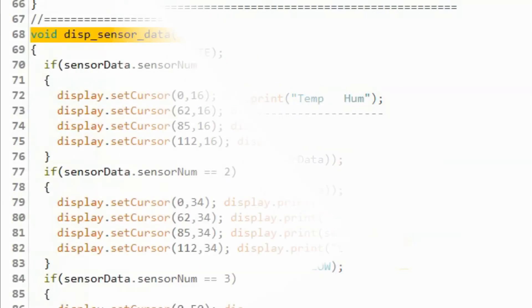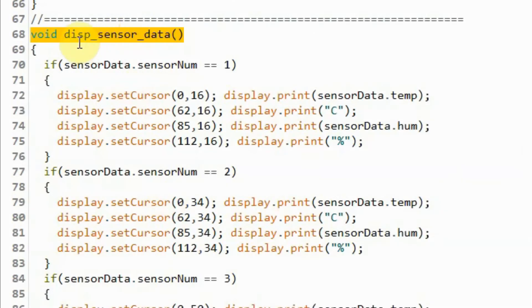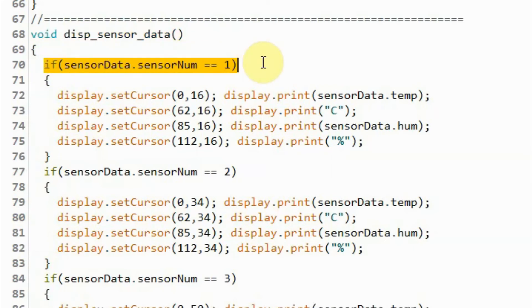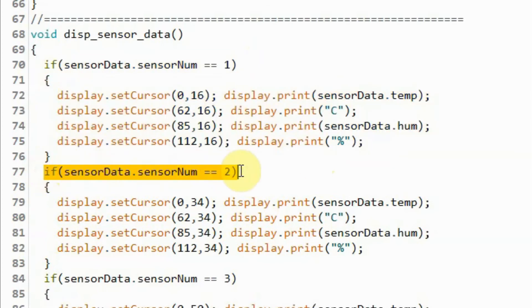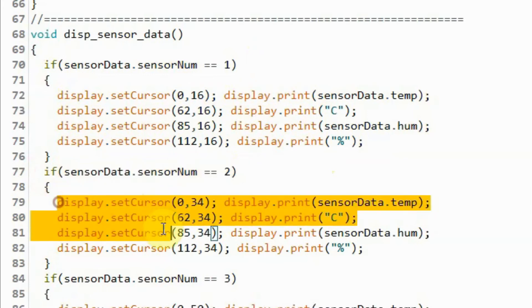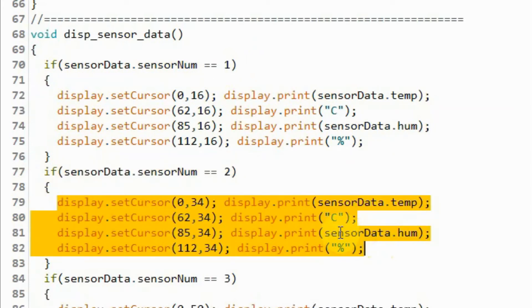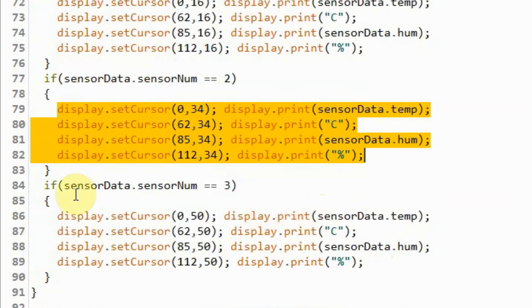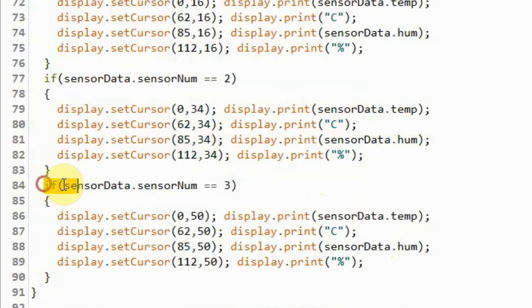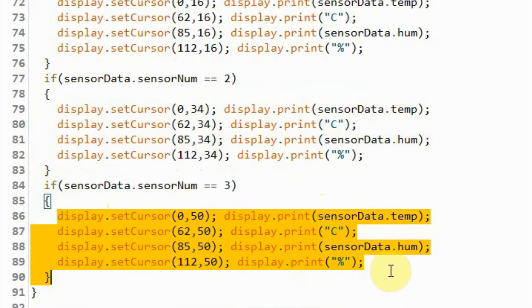Inside the function display sensor data, based on the value of sensor number: if sensor number is one, we display the temperature and humidity coming from DHT11; if sensor number is two, we display the temperature and humidity coming from AM2320 sensor; and finally, if sensor number is three, we display the temperature and humidity coming from DHT22 sensor.